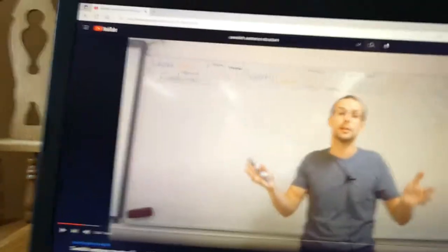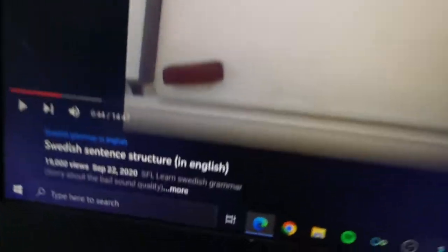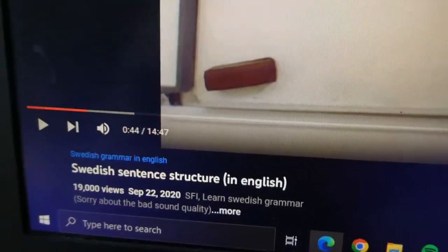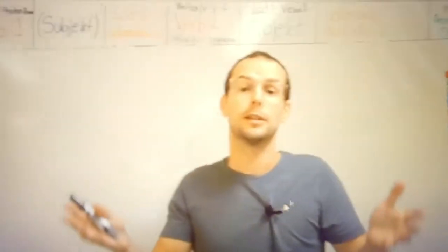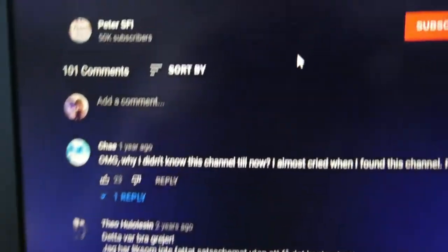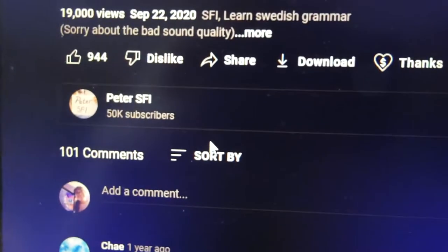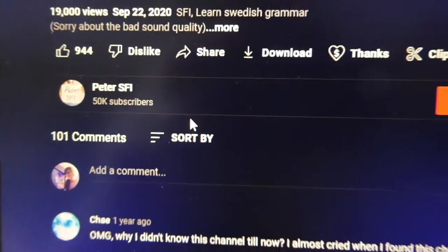So I want to try and see if I can find some resources on learning that. Come on with me — I found this video. It is Swedish sentence structure in English, because he speaks Swedish, and this is his channel: Peter SFI.